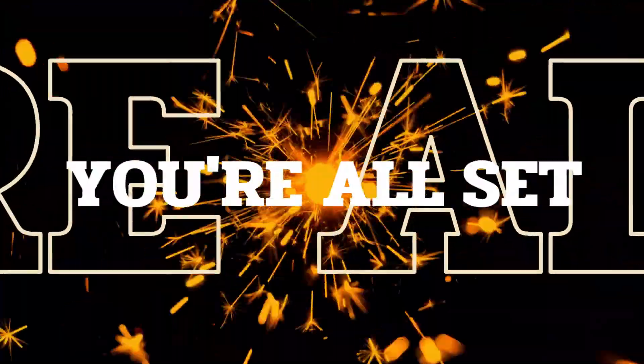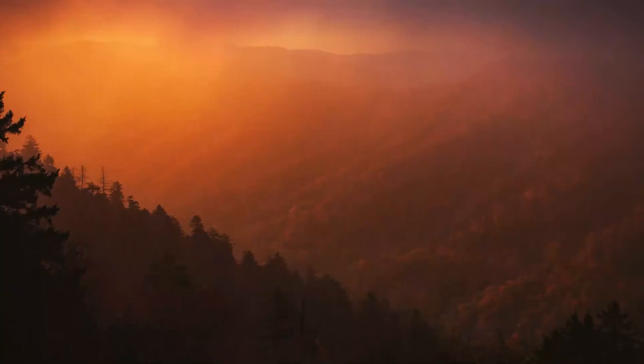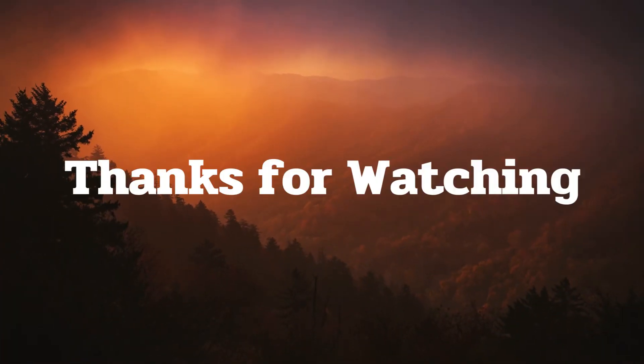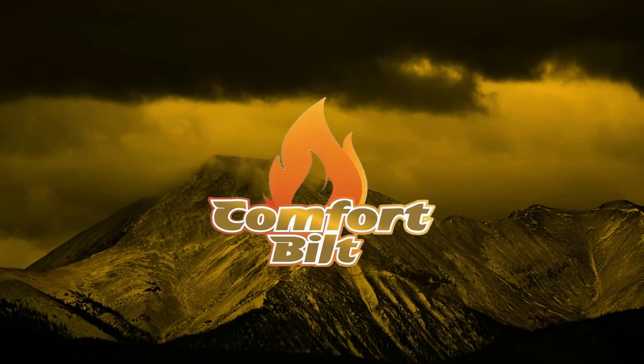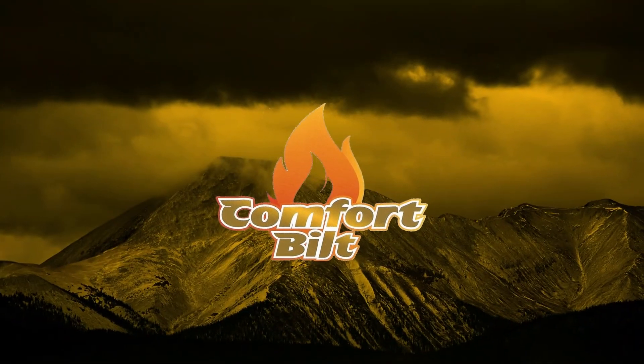And that's it. You're all set. Thanks for watching. Until next time. On Pellet Tech Talk.